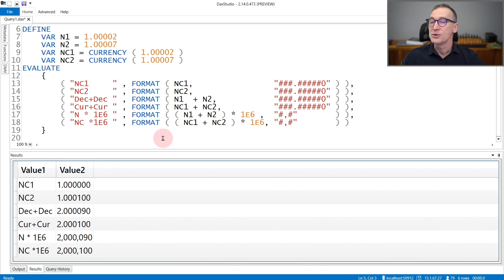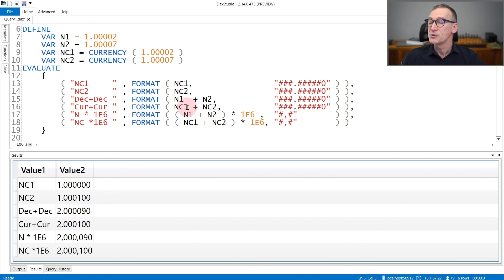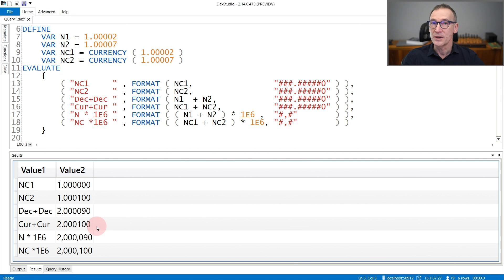You will use the same rounding with calculation. If you sum the two decimals, you obtain this result: two point zero zero zero nine. But if you sum the two currencies, because of rounding, the result is different.